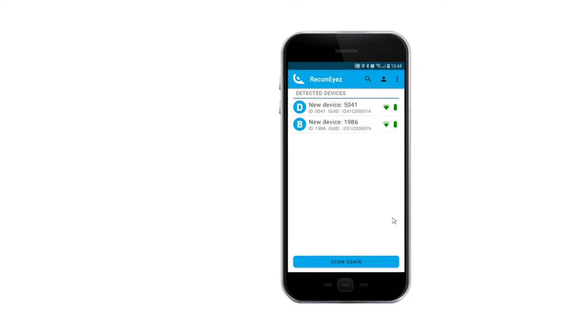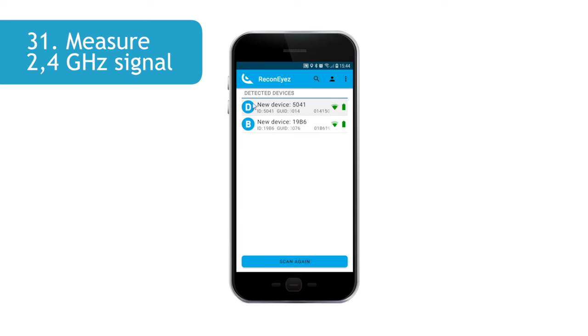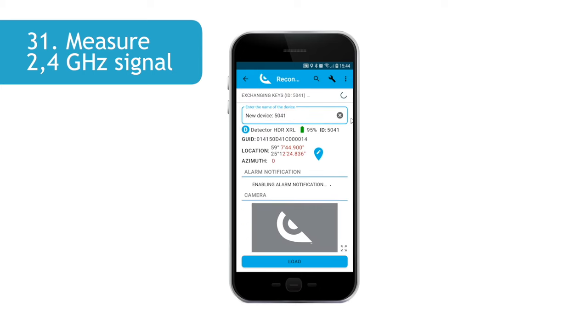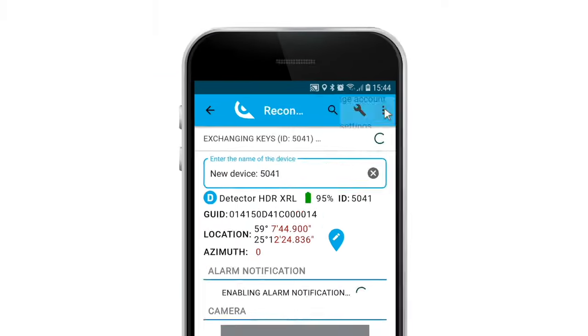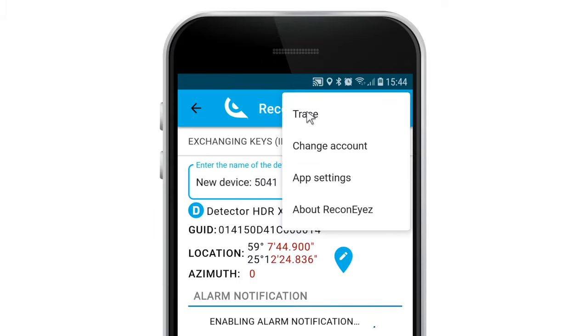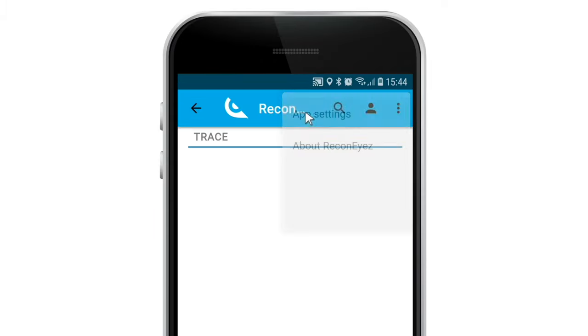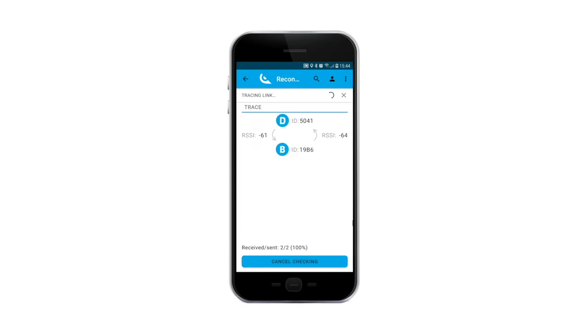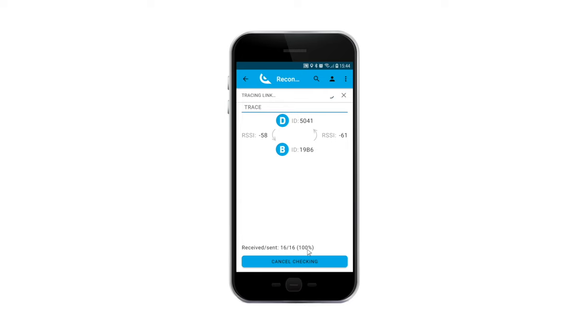When the batteries are inserted, perform a trace route to measure the radio connection between the detector and the bridge. This gives a precise 2.4 GHz radio signal reading and packet loss percentage in real time. The average signal strength is between minus 60 and minus 90 decibels. This is a vital tool during the detector installation that helps to avoid installing devices into locations where there is no connectivity to the recognized server. The trace function must be enabled from the app settings menu.